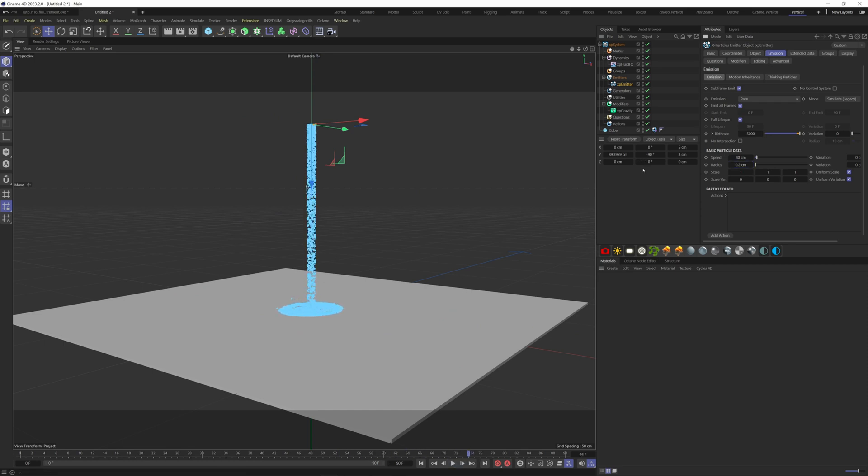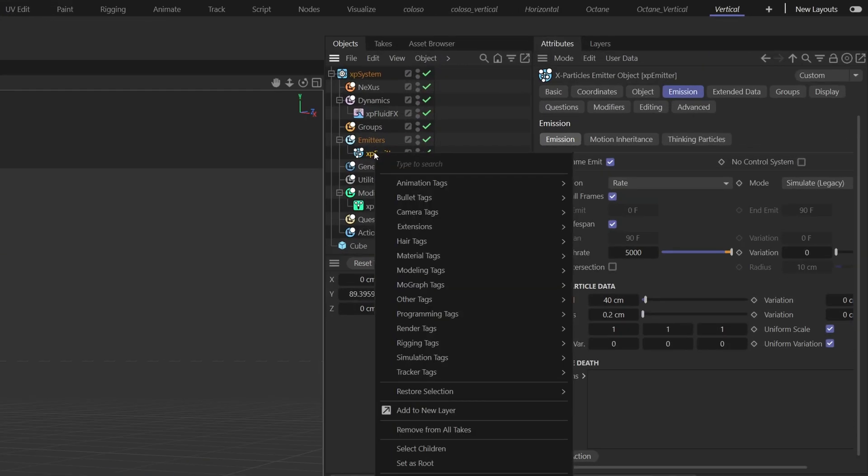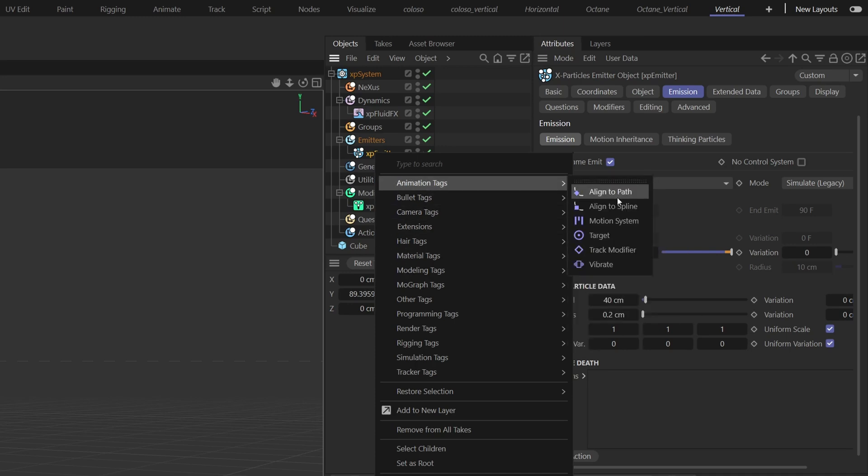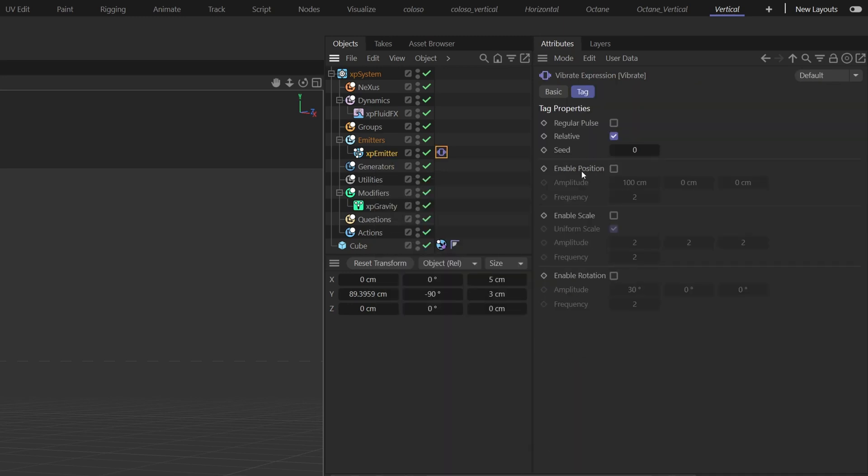Now we can add some movement to our emitter. We can use a vibrate tag to do that. Right click on the emitter, Animation Tags, Vibrate. Check the enable box here and put five here and two here.